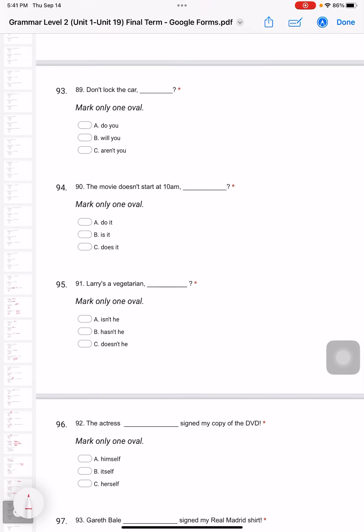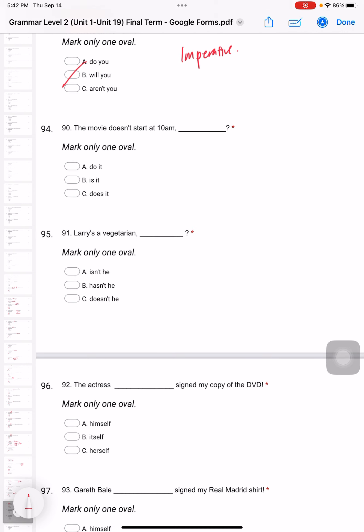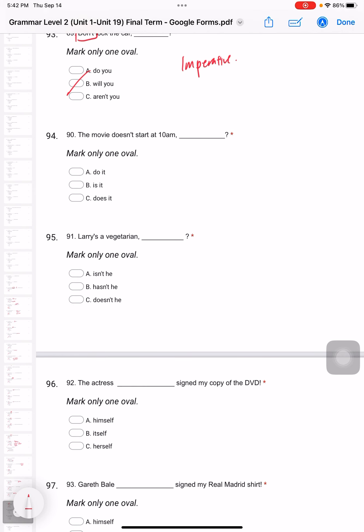Don't lock the car. This actually starts with 'don't', okay? Don't lock the car. This is actually called imperative. That means there is no subject at the front part. For the imperative, you will say 'will you'.